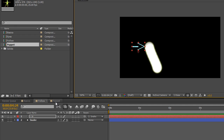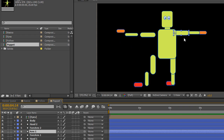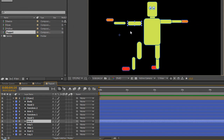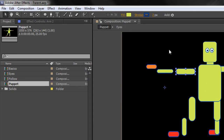Another great way of using parenting is when animating different types of items, such as this puppet I've started building. The only important thing to point out is that you must make sure your anchor points are in the right place. If I take arm two, you'll see the anchor point is way over here — but if I want this to rotate, I want it to rotate at the joint where it connects to the body. To move the anchor point to the right place I need to take the pan behind tool, grab hold of the anchor point, and move it to the appropriate place.